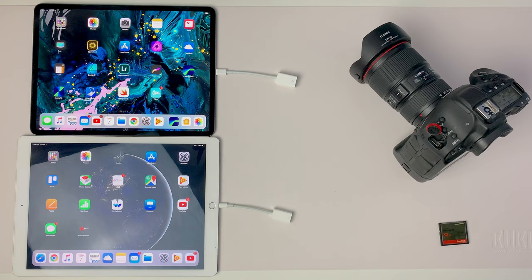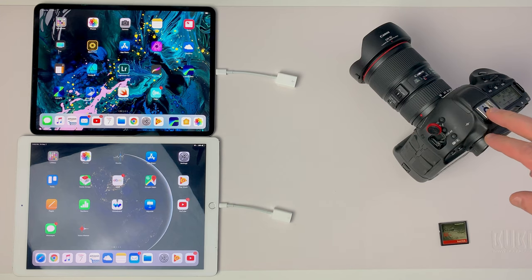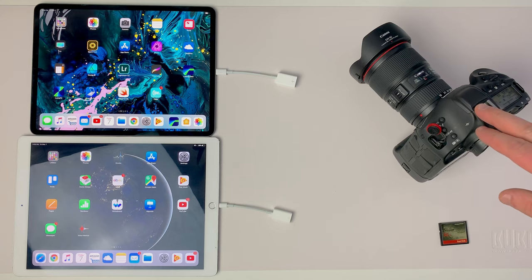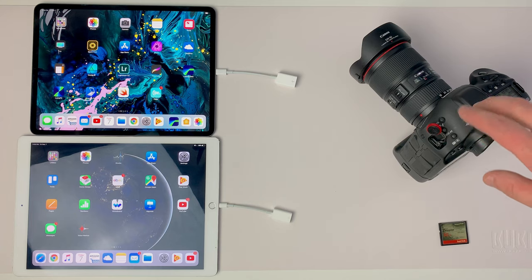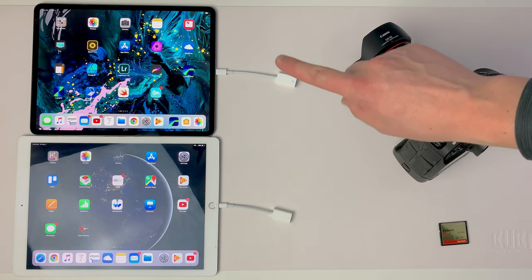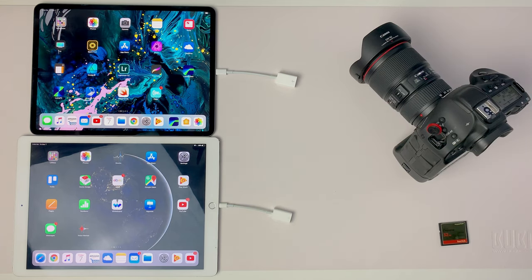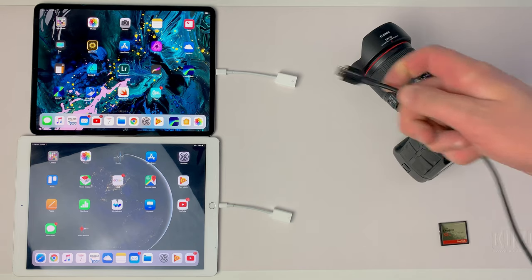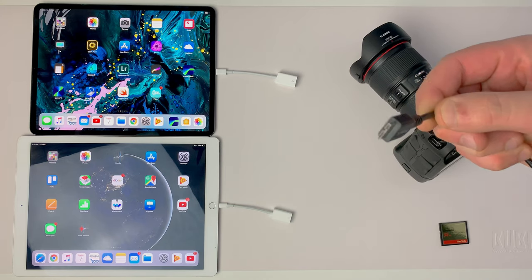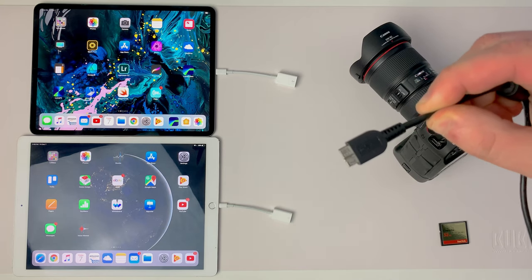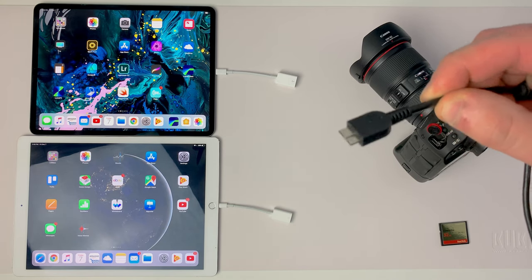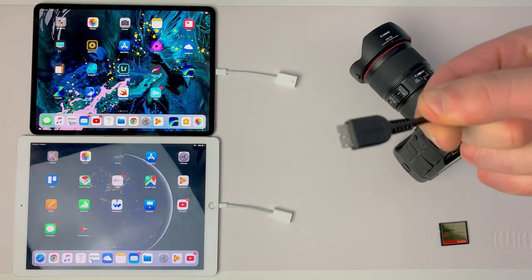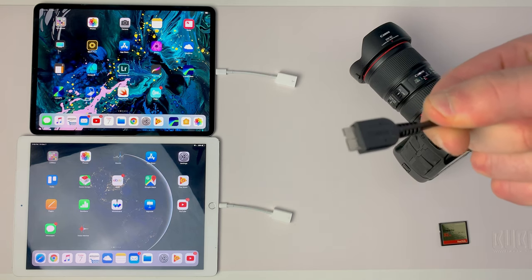For whatever reason, the 1DX Mark II will not connect to the new iPad Pro with the standard camera cable, which is a 10-pin micro USB 3.0 cable.